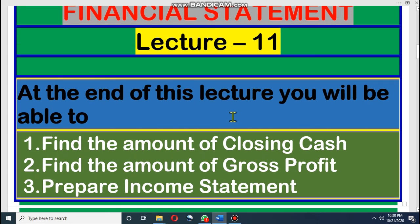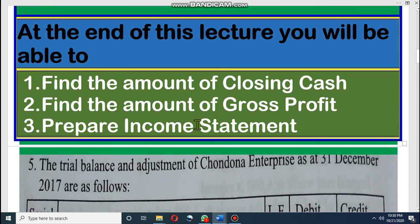All of you take your books and copies so that you can easily understand the lecture. If you have any confusion, you can make notes. If there is any important discussion, take note so that later on you can ask me questions. After this lecture, you will be able to find the amount of closing cash in hand, find the amount of gross profit, and prepare an income statement. Let's come to our class.